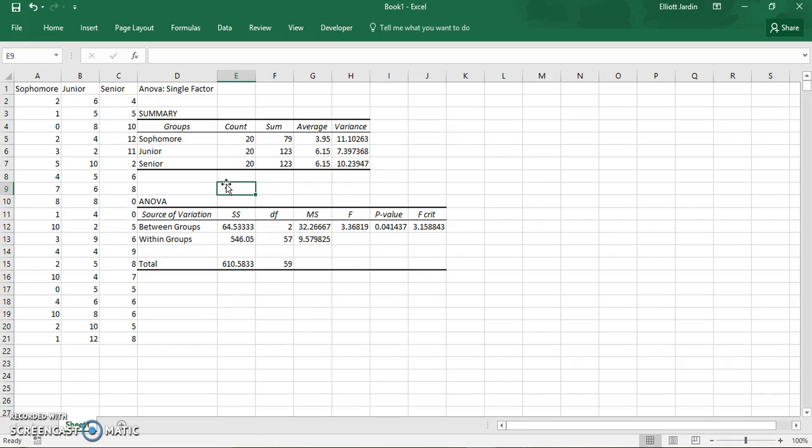And this is how you run a one-way single factor ANOVA using Excel 2016. Thanks for watching.